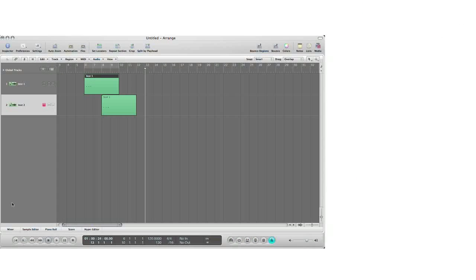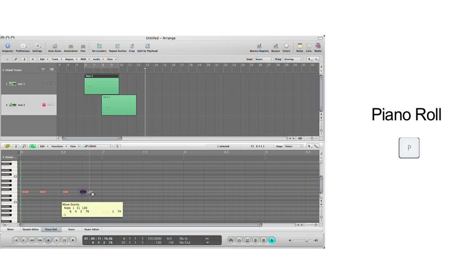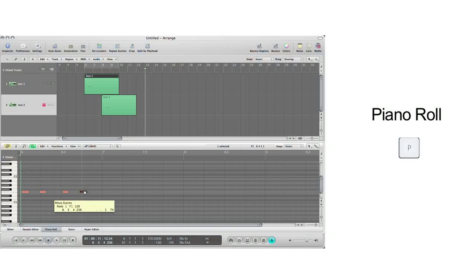To bring up your piano roll, which is basically your MIDI editor, just hit P on your keyboard. This shows you your MIDI data and from here you can adjust, change, or do whatever your heart desires to your MIDI information.